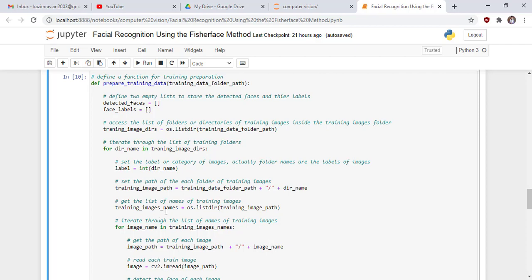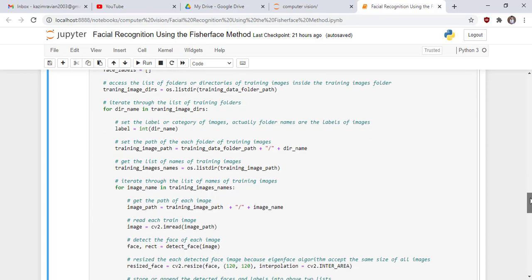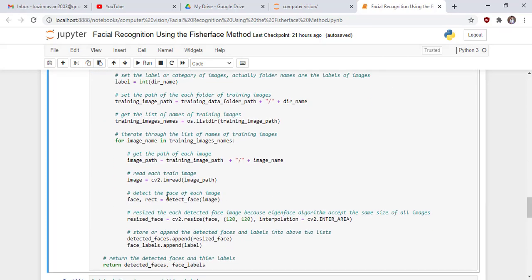Get the list of names of training images and iterate through that list. Get the path of each individual image and read each individual image. After reading the images, detect the face of each image by calling the detect_face function defined in the previous cell.